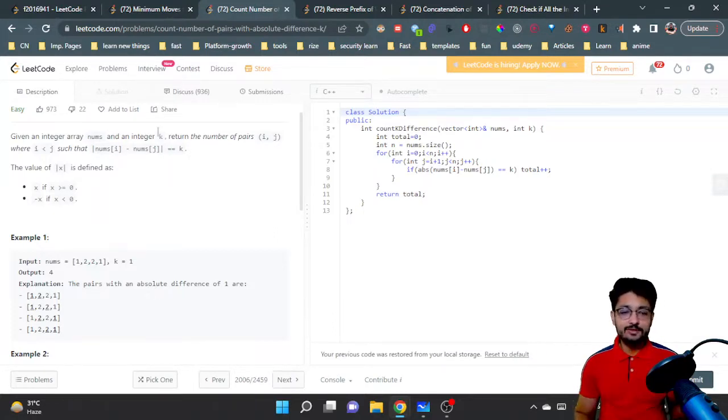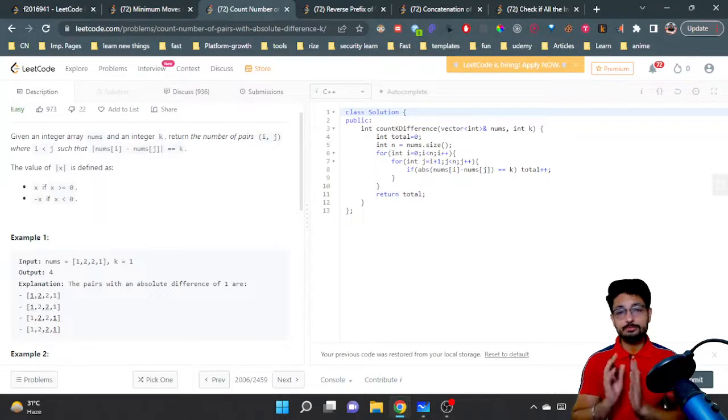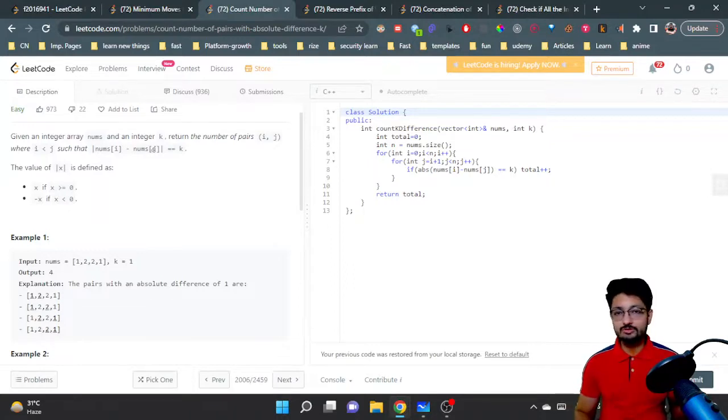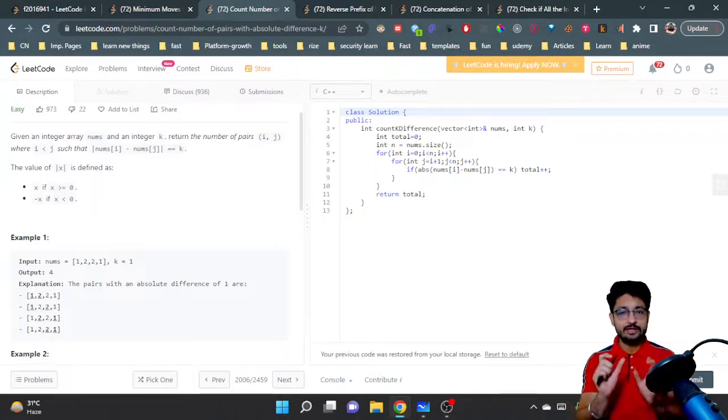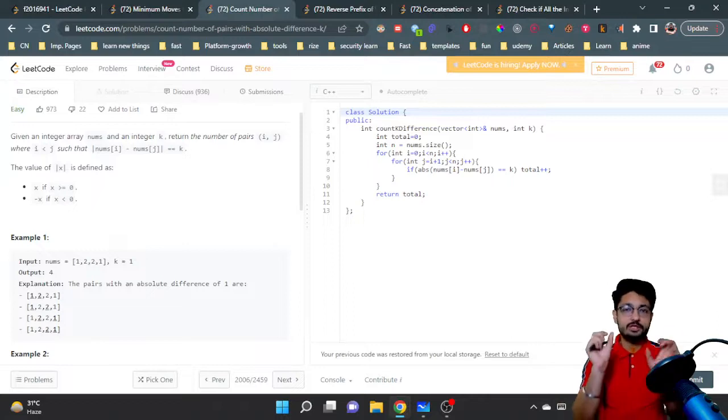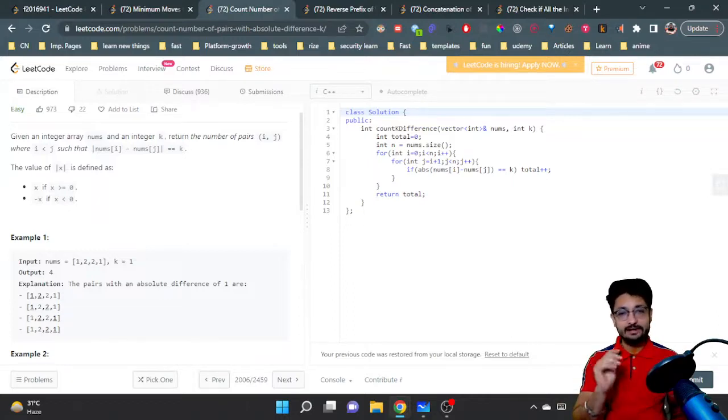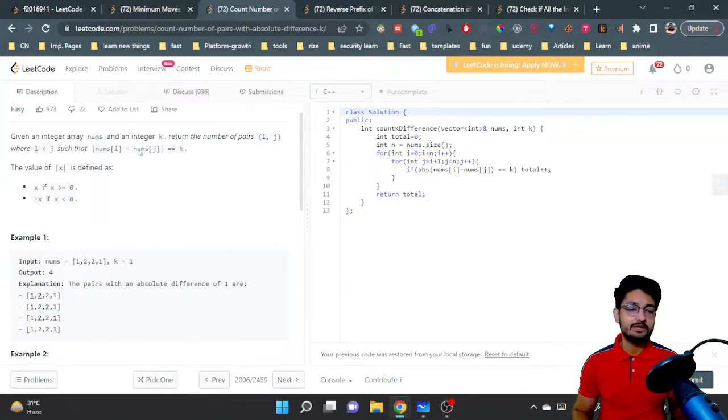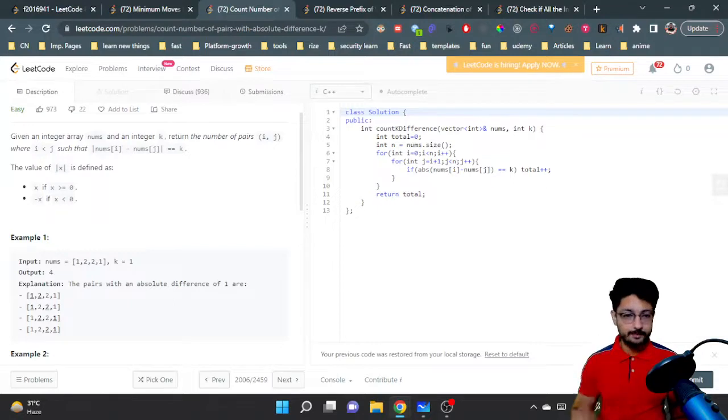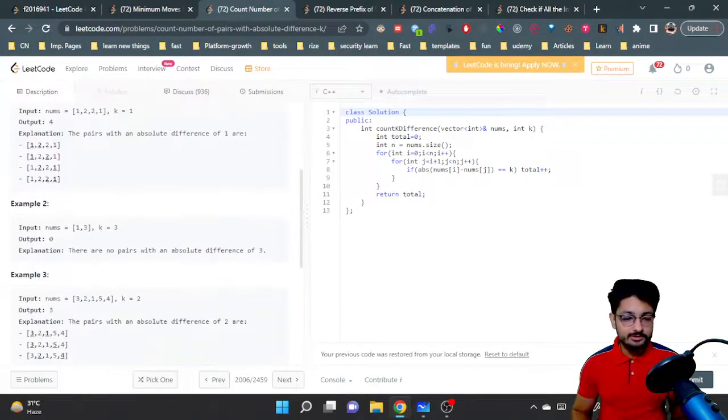the absolute value of nums[i] minus nums[j] equals k. In simple terms, you need to find pairs of elements where the absolute difference equals k. That's the problem.